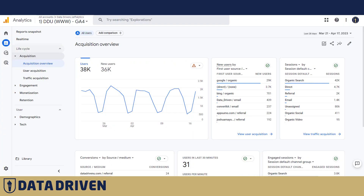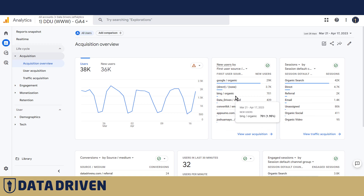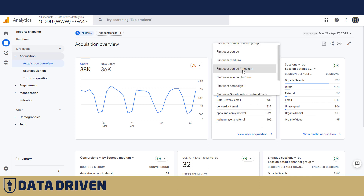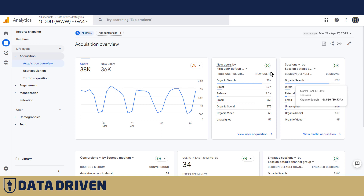In GA4, we're going to find that in the Acquisition Overview. For example, if I were a new user, my first user source medium would be Google organic. We also have Bing organic results here, so if we change this to Default Channel Group, you will see organic searches dominating the first user default channel grouping. Also, when it comes to sessions, the number one traffic source is organic search as well.